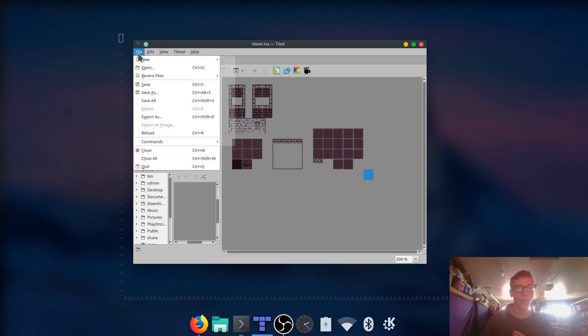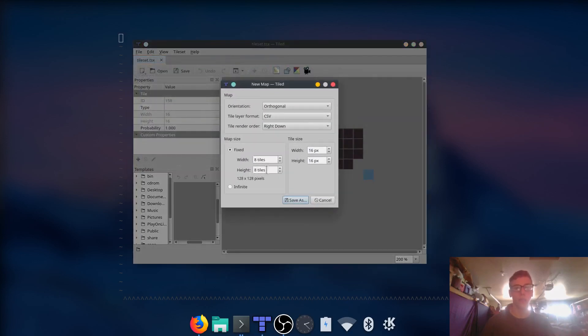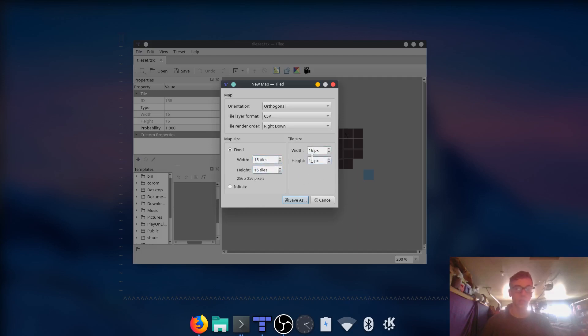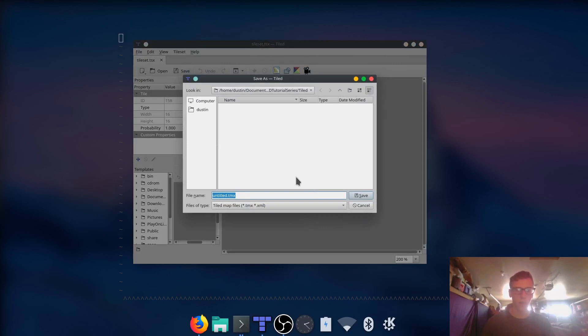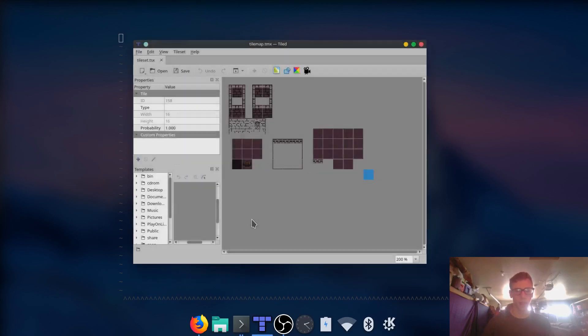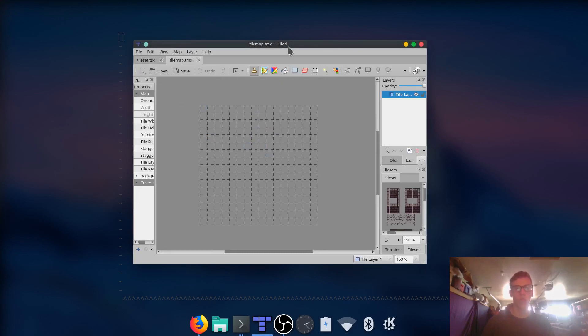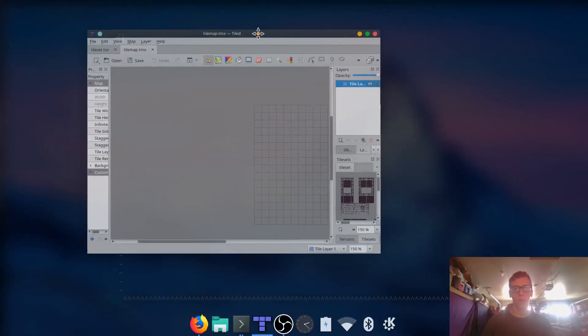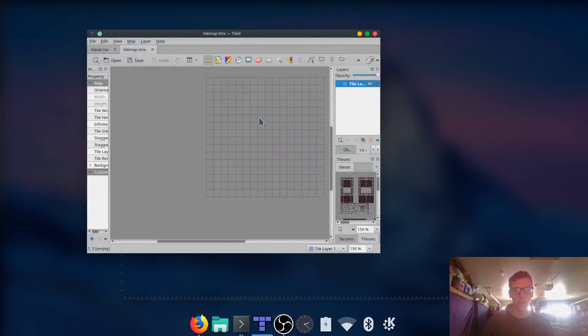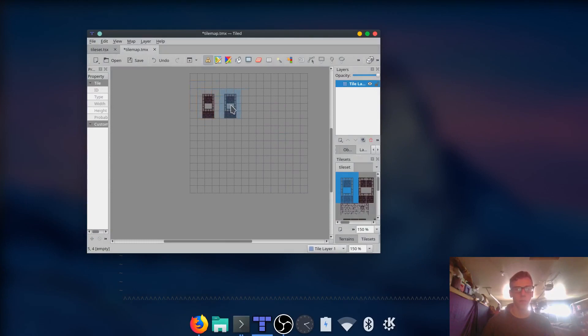So now that we have a tile map, let's actually create a tile map. We're going to make it 16 by 16 tiles big. Tile size is 16 by 16. We're going to use CSV. It's going to be orthogonal. And we're just going to save it in the same location. We're going to name it tilemap. Alright, so here's our tile map. This is where we can draw out our game. Let's just keep it really simple. Let's just draw a couple shapes here, just to test things out.